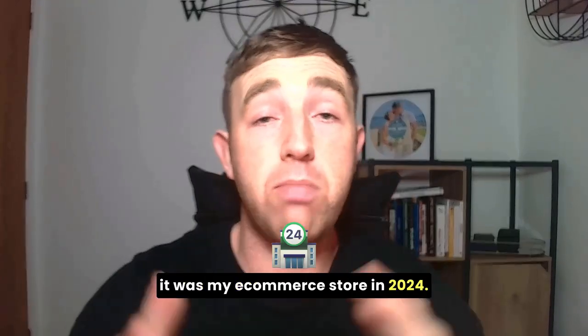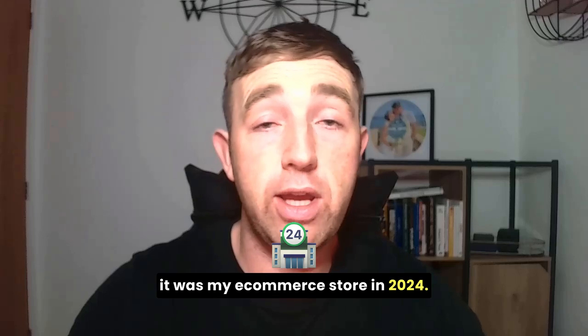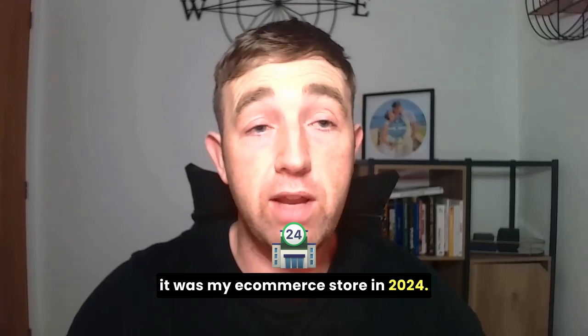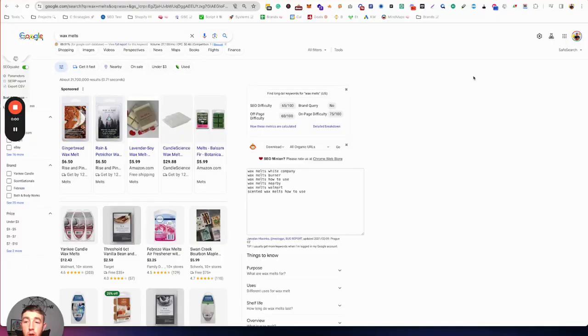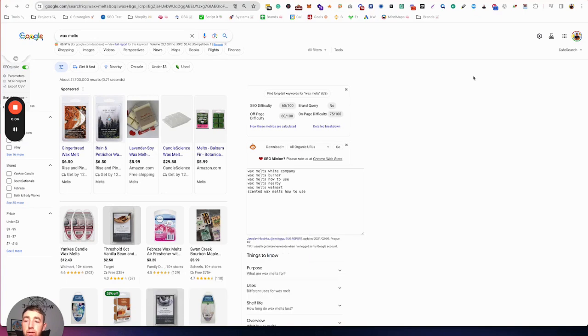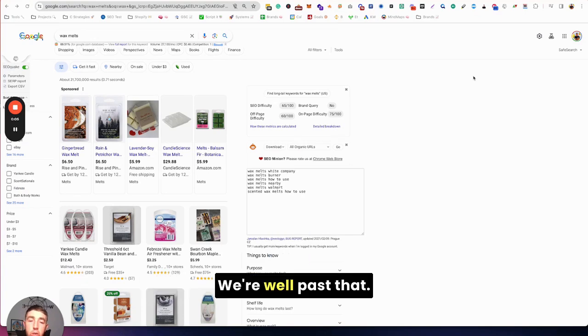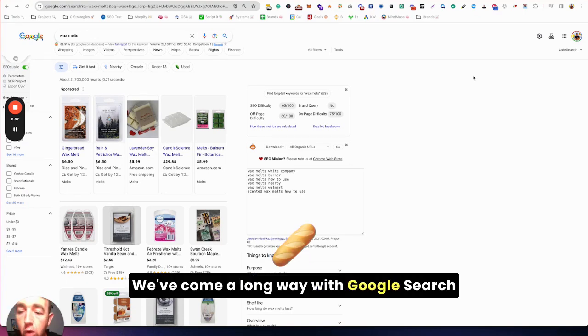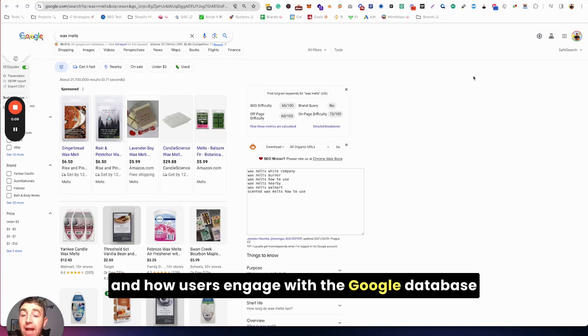So here's what I'd be doing if it was my e-commerce store in 2024. Google is no longer just 10 blue links. We've come a long way with Google search and how users engage with the Google database.